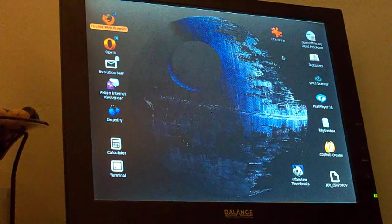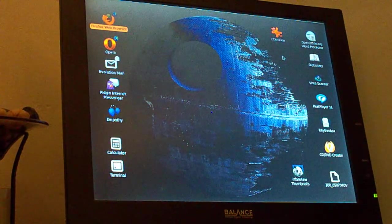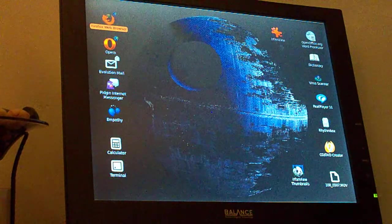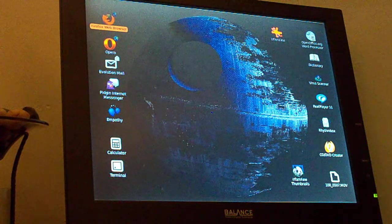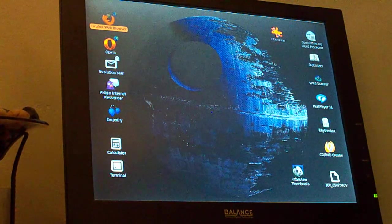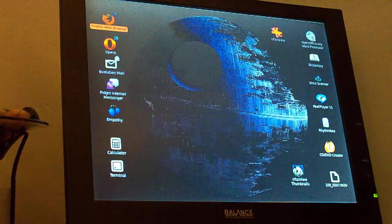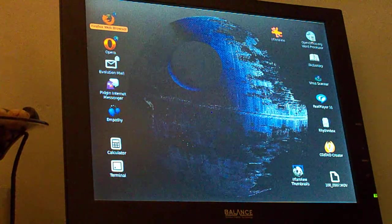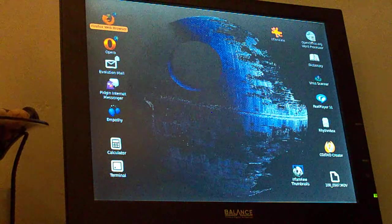I'm gonna open up IrfanView, which is a Windows application, and I'm running that in Wine.